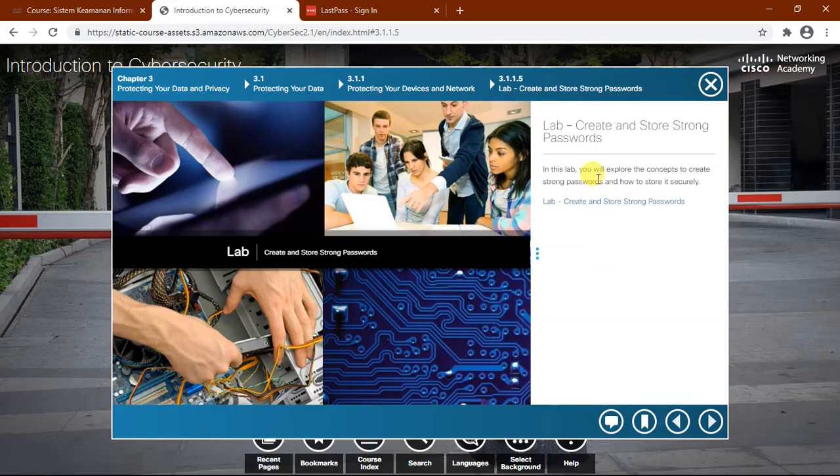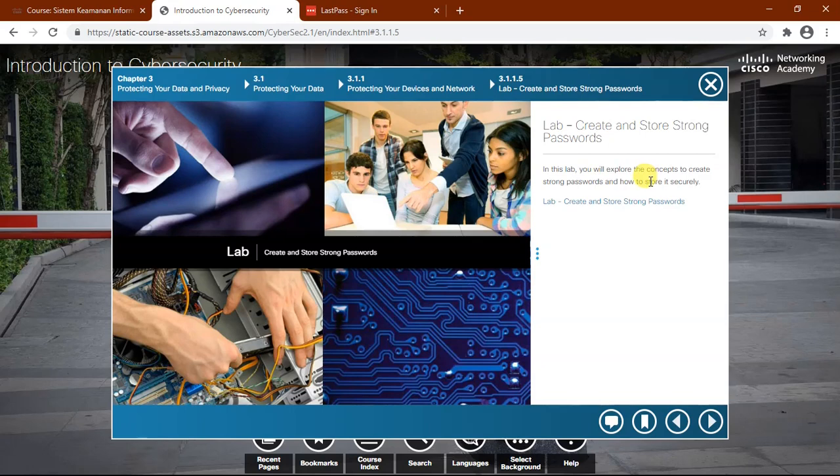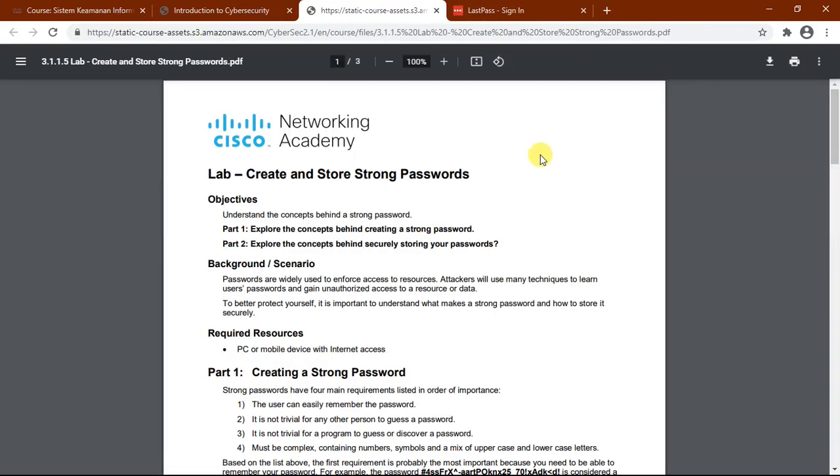In this lab, we will explore the concepts to create strong passwords and how to store them securely. Clicking this link and we'll see the lab guide in PDF format. I will open it here.